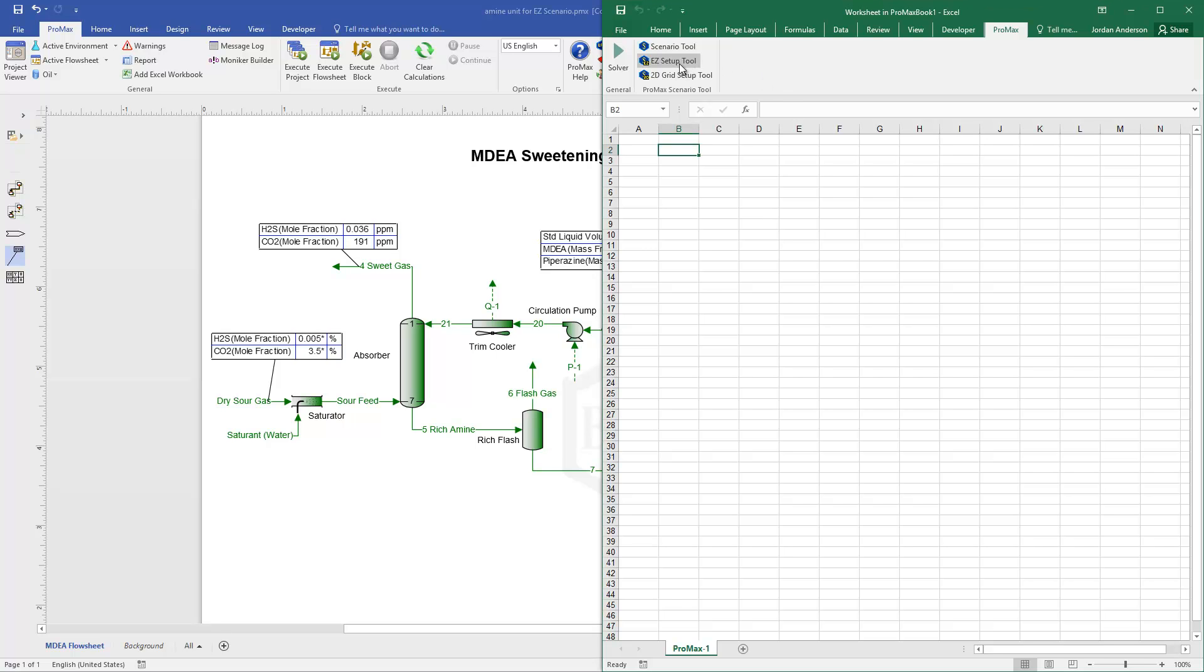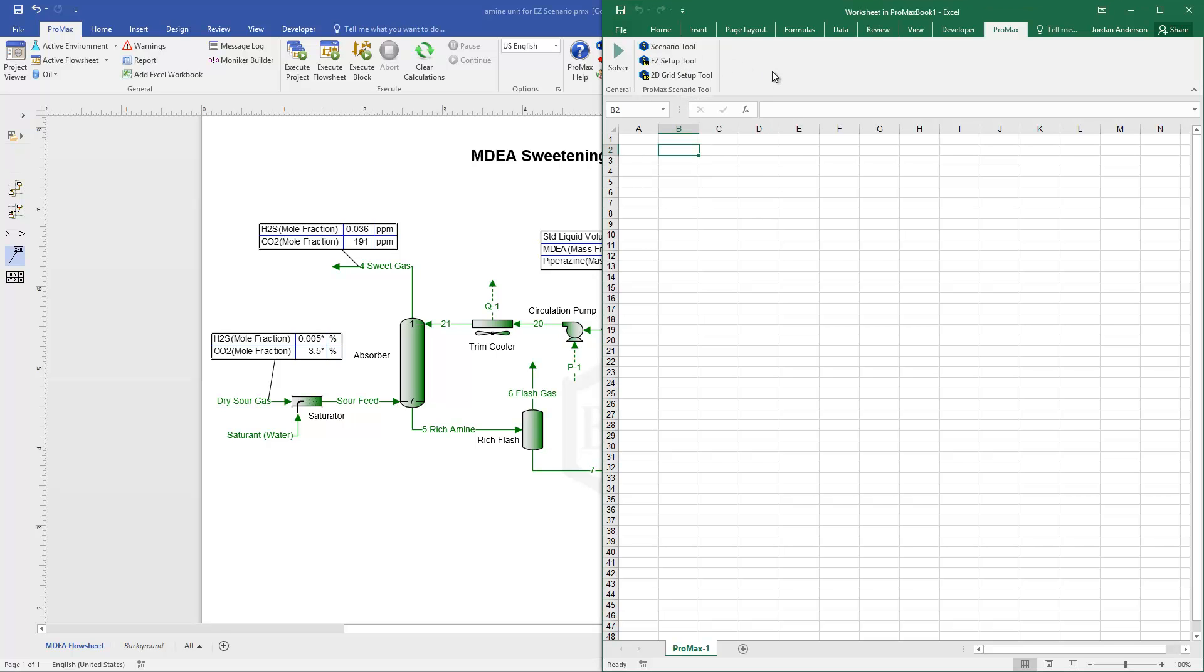I want to show you how to use this easy setup tool within ProMax and Excel, and so this gives us an easy way to set up scenario tool runs.